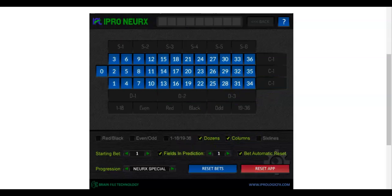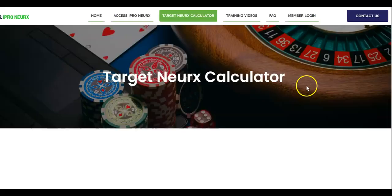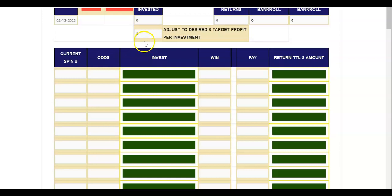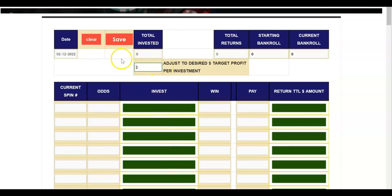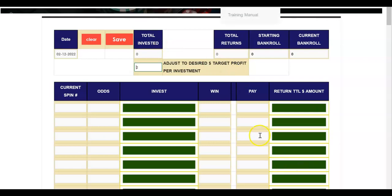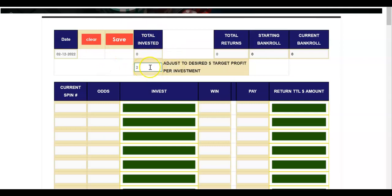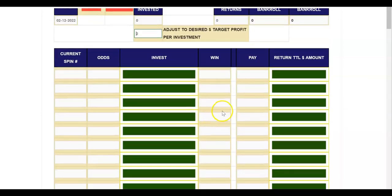The target calculator will turn every single spin you've played into a winning proposition based on the desired target you set. The calculator is never set just from the default display — you have to physically type in the number 2, 3, 4, or 5 depending on your bankroll, and you'll see zeros appear when you hit enter — that's how you know it's set. Every single spin, whether you win or lose, when you have a win you're going to turn all of that into a profit.